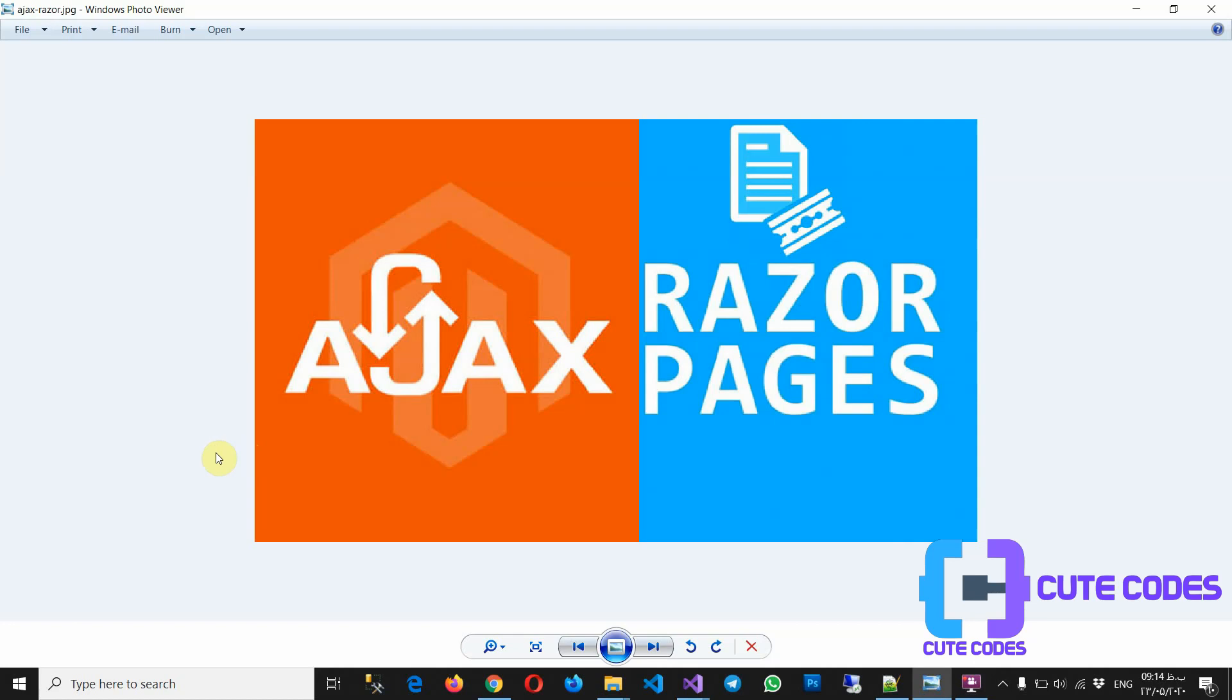Hello everyone, I came back with another video. In this tutorial I'm going to show you how to use AJAX in Razor Pages in ASP.NET Core 3.1 or higher.